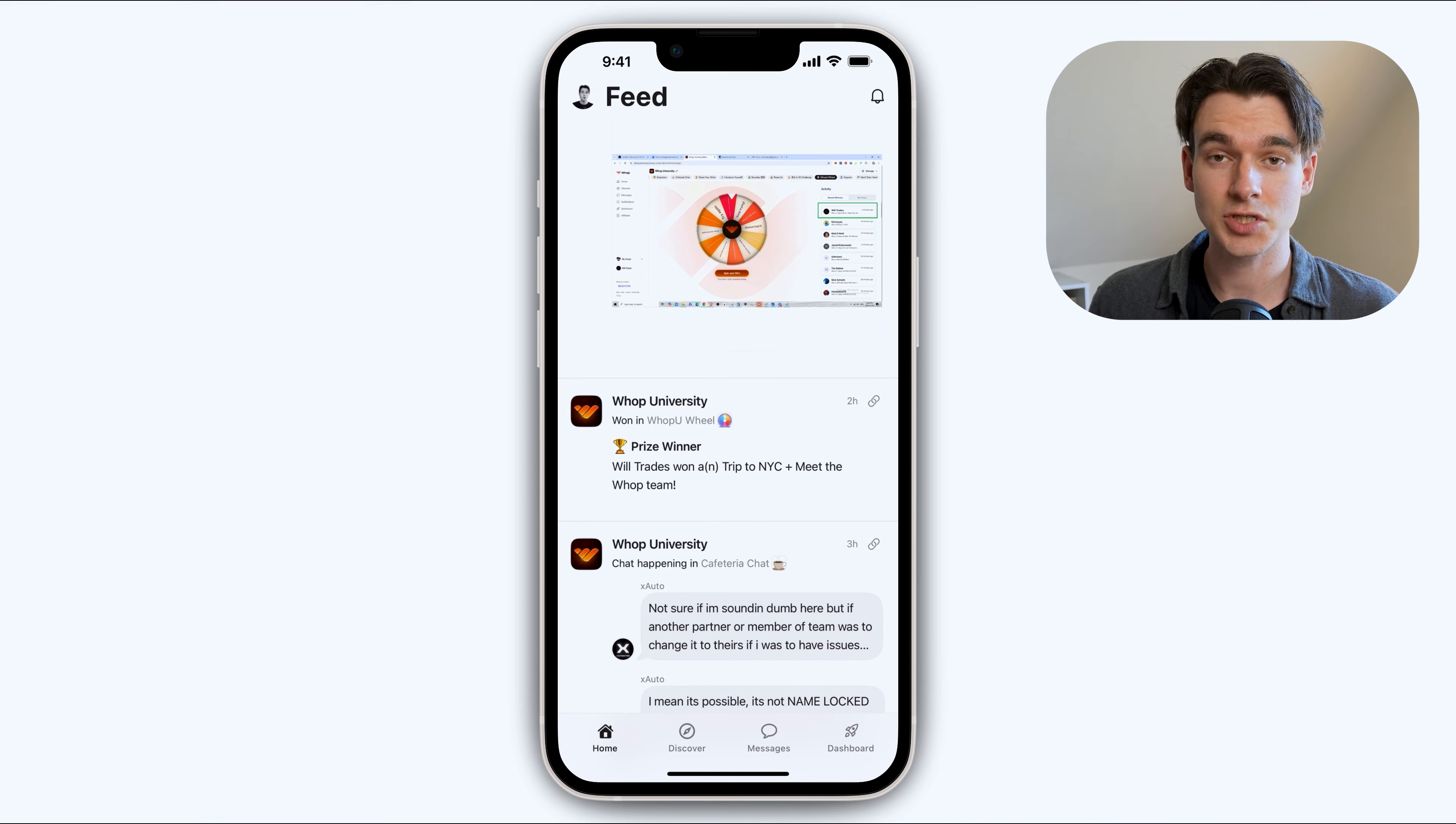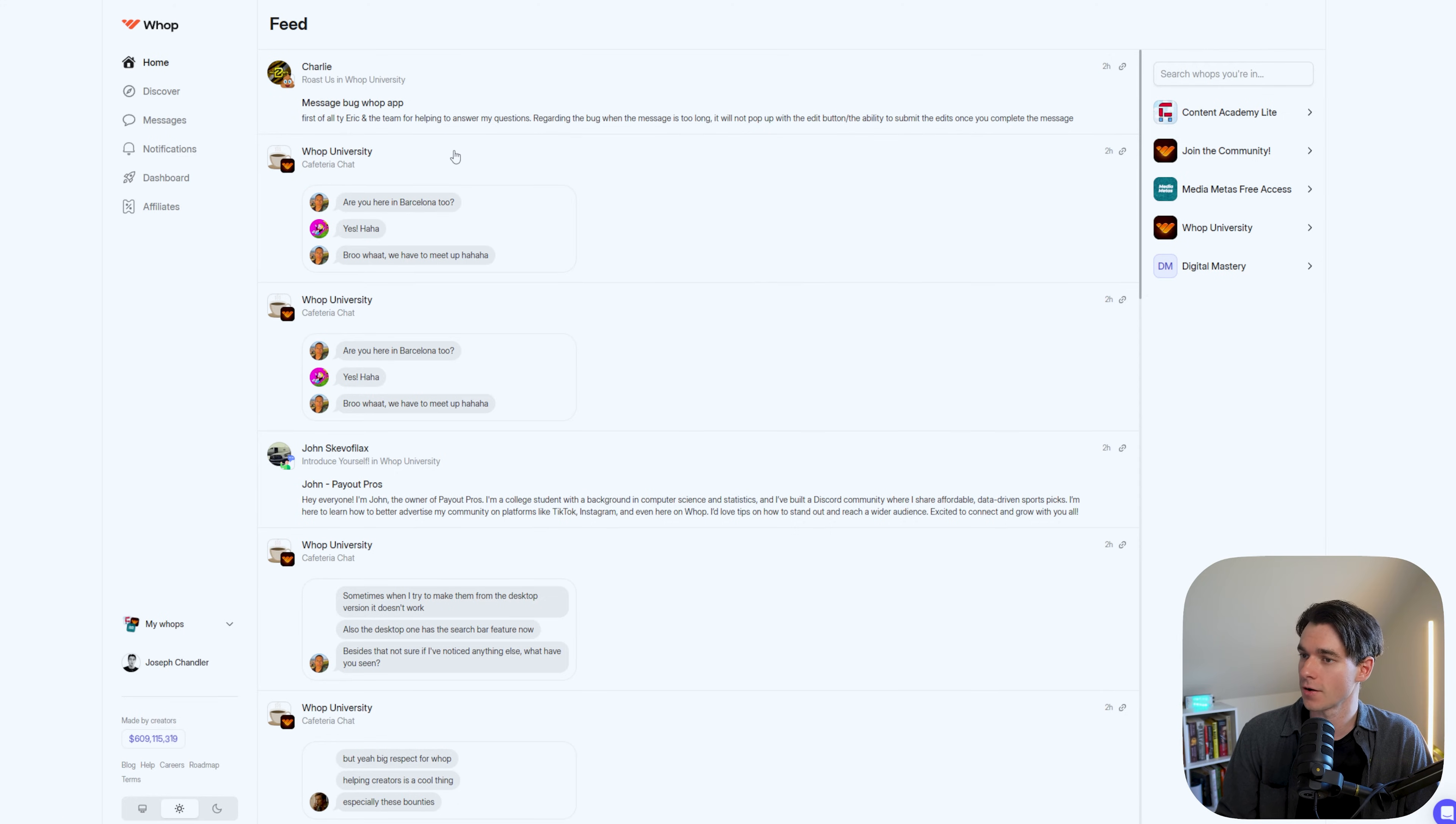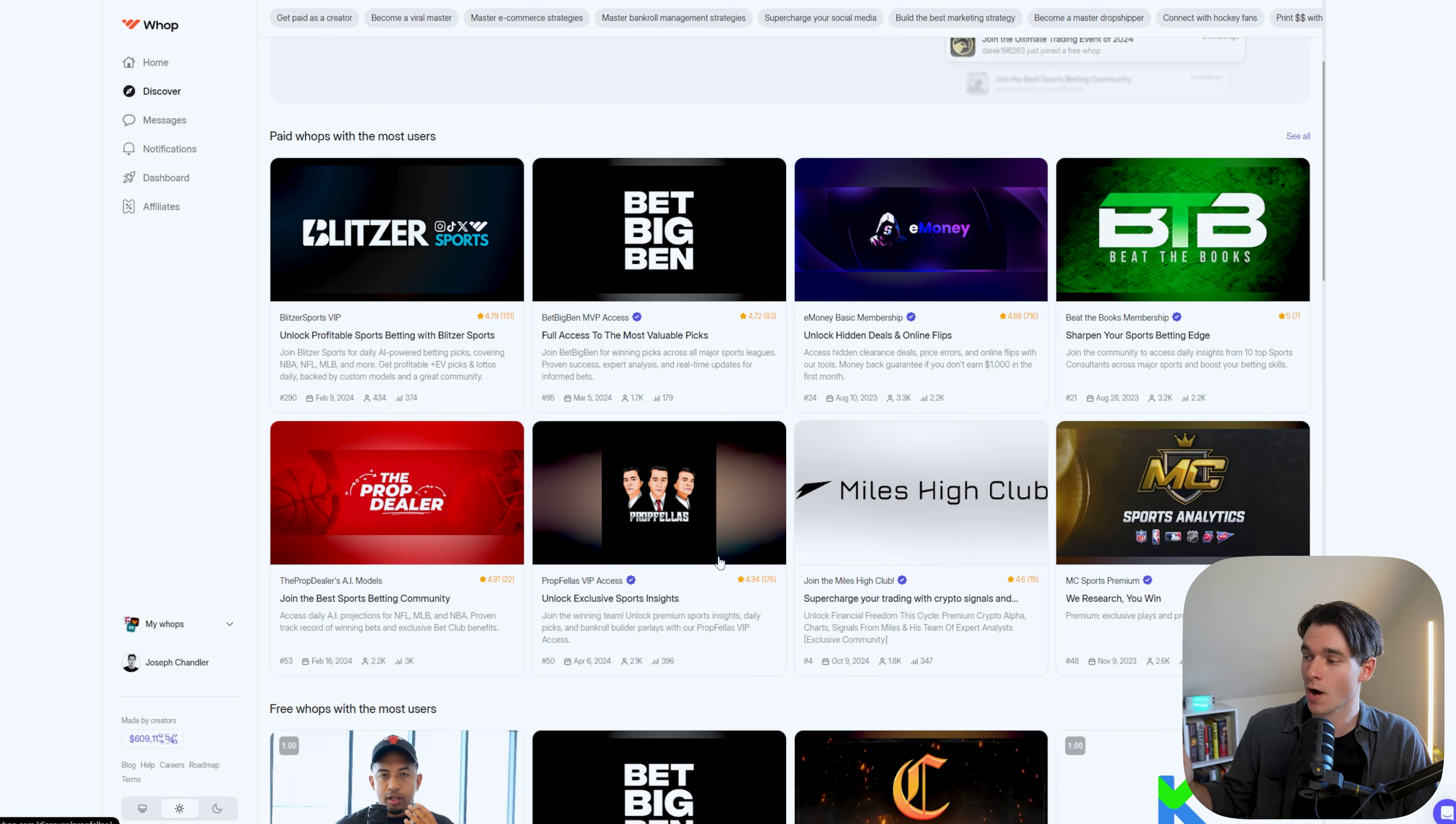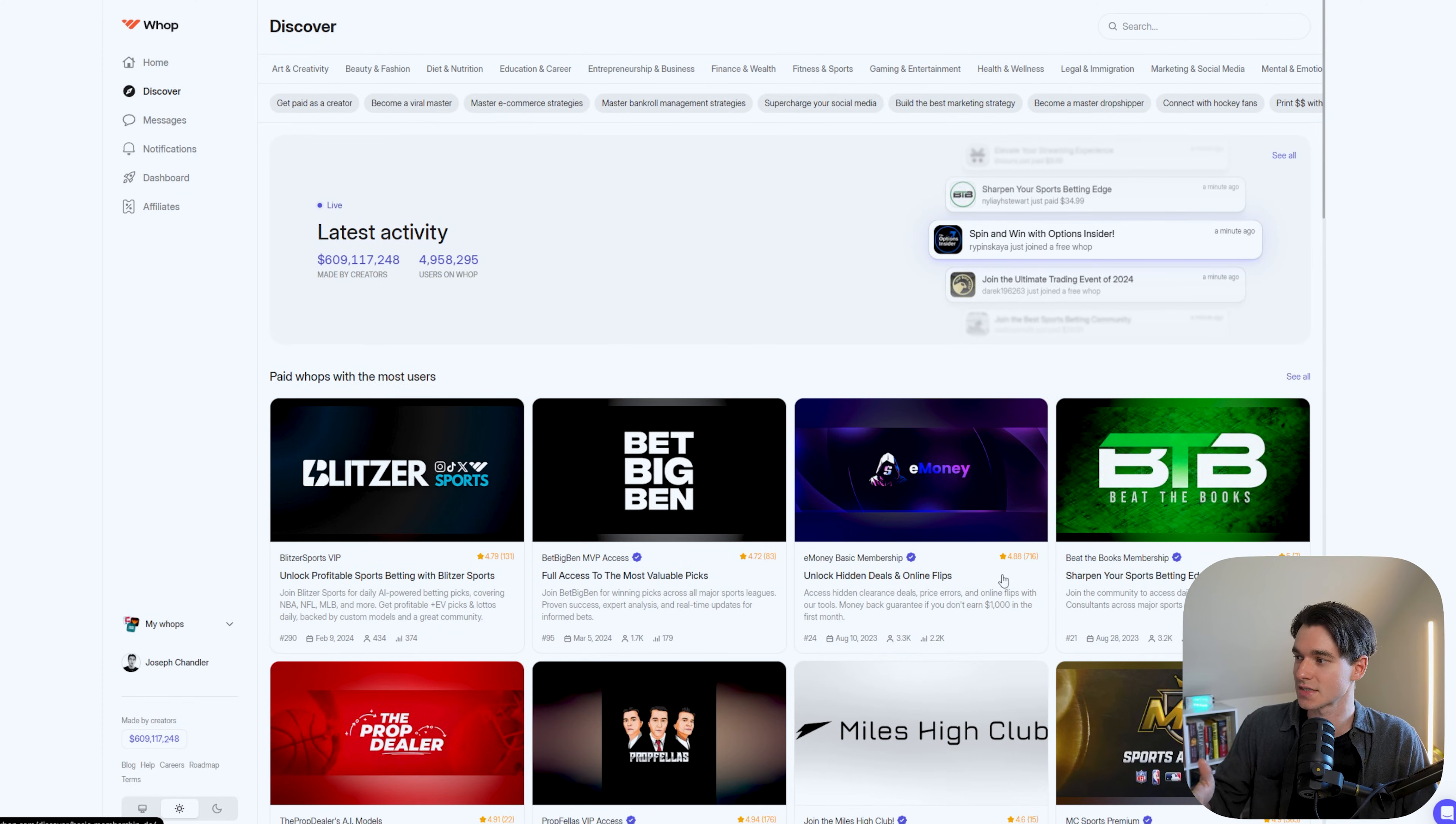That pretty much covers the mobile app. Now let's jump into my computer and check out what it looks like on desktop. Okay. So now I want to show you guys what it looks like on desktop. So this is the home feed inside of WAP. When you're logged in, you can see we've got dark mode if you prefer it. And then if we go to discover, this is their marketplace. So you can see all the different public WAPs that are in here and you can join them.